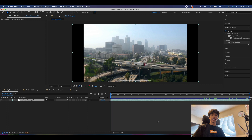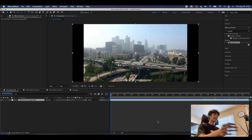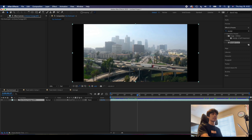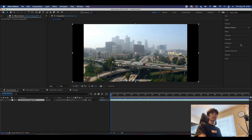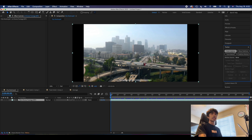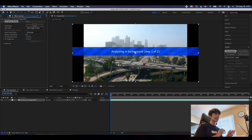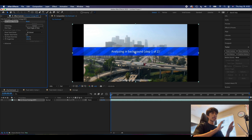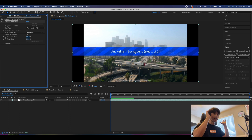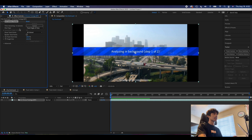Now that we are in After Effects, you're gonna have your footage loaded in. I have a nice little drone shot of downtown LA. The first thing we'll be doing is coming over to the tracker and hitting Track Camera. What this will do is analyze the entire scene — After Effects is going to analyze the whole scene for 3D space and create an entire virtual 3D space within this clip.